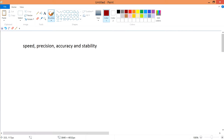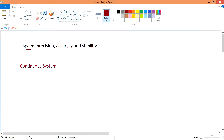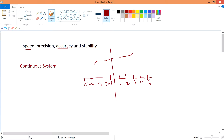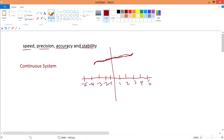In system modeling, there are four things we often look at: speed, precision, accuracy, and stability. In order to analyze this, what we need in this first video is to look at continuous systems. Imagine we have a signal — this signal is a continuous signal because there's no gap in between, no breakage.